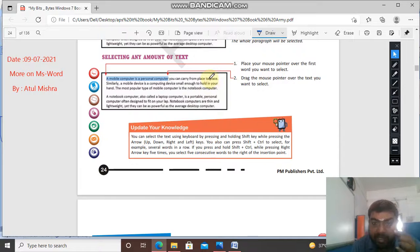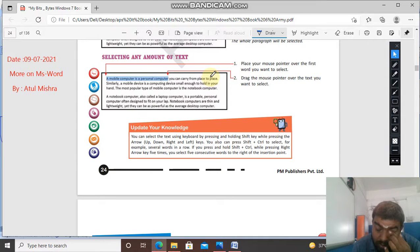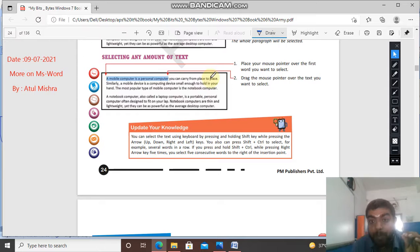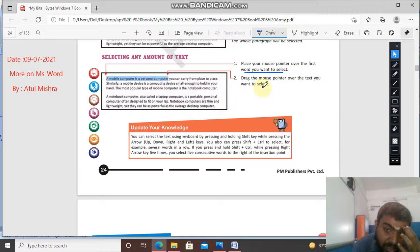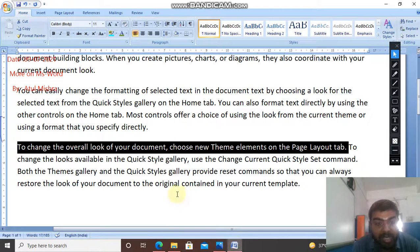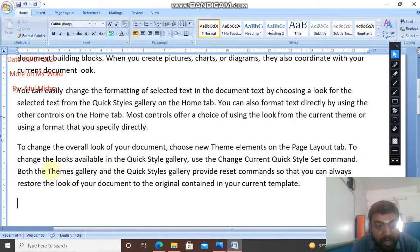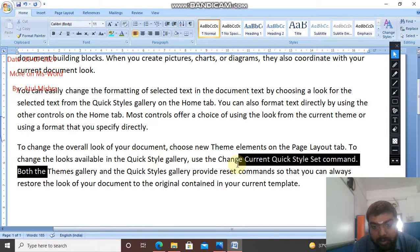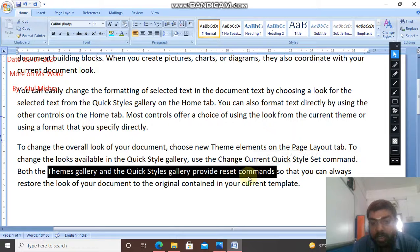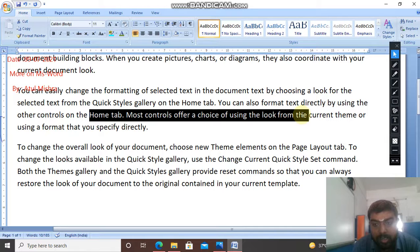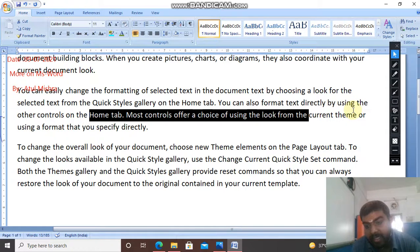Now selecting any amount of text: if you have to select any amount of text, place your mouse pointer over the first word you want to select and drag the mouse pointer over the text you want to select. I will click here and drag it with the left button held down, till where I want to select.